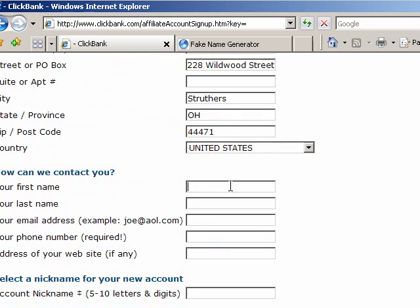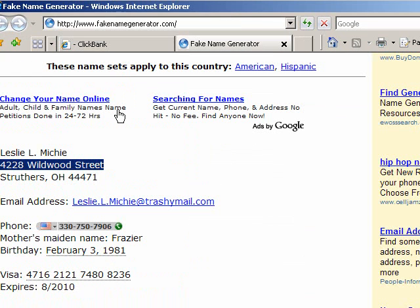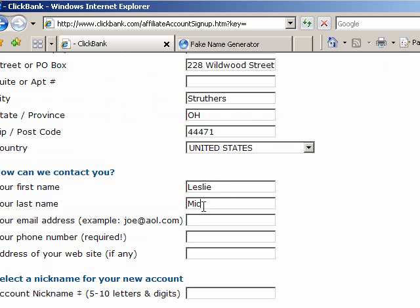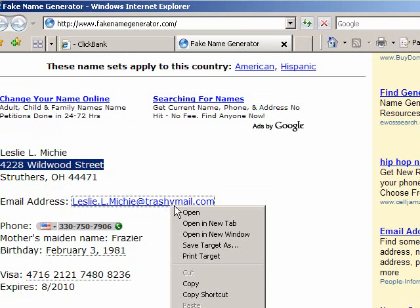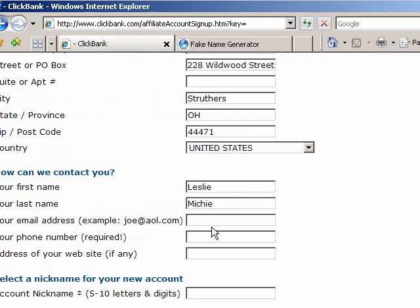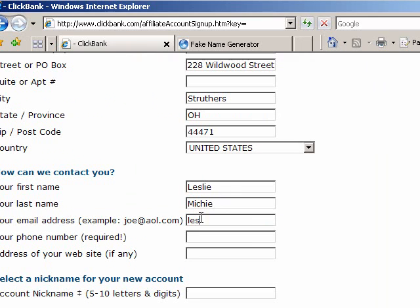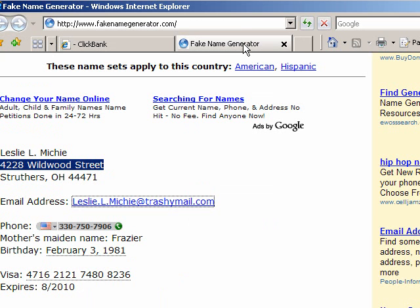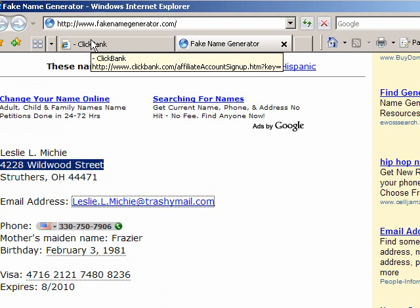And then your name — Leslie Mitchie. The email address was Leslie.L.Mitchie at TrashEmail.com. That should work even though it's lowercase.